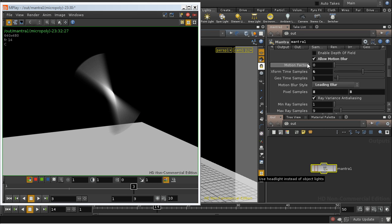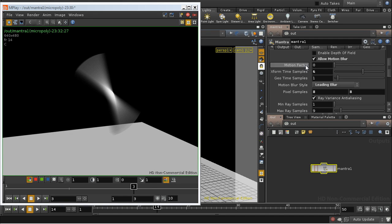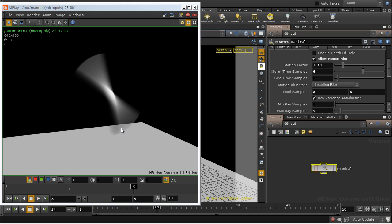The motion factor controls the extent to which Mantra economizes on shading calculations for objects moving very fast. You'll need to experiment with values greater than zero to get the right balance between the shading being accurate enough when blurred and the time-saving.